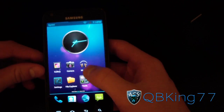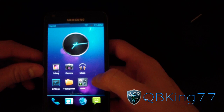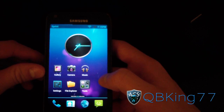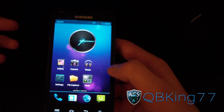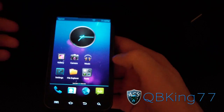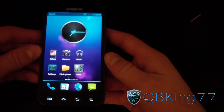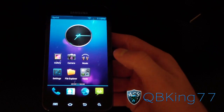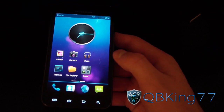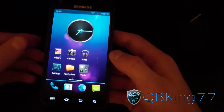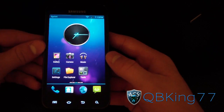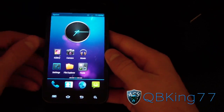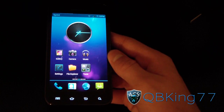That's a full review of the My UI ROM on the Samsung Epic 4G Touch. Let me know what you think in the comments — I'd love to hear from you. Be sure to subscribe and follow me on Facebook, Twitter, and Google Plus; all links are in the description. Thanks for watching, and be sure to give this video a thumbs up.